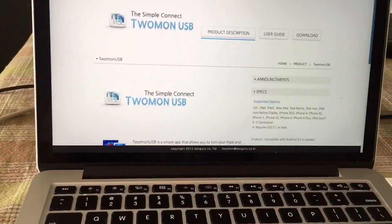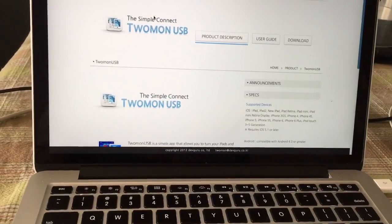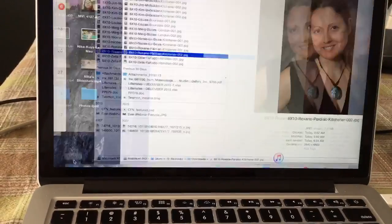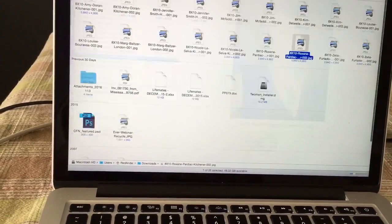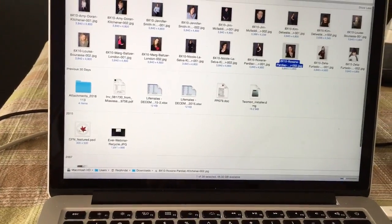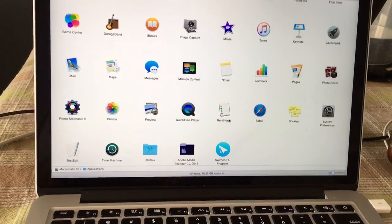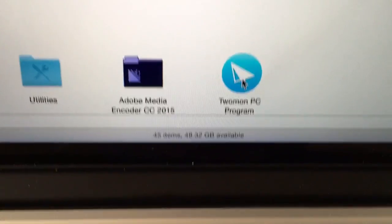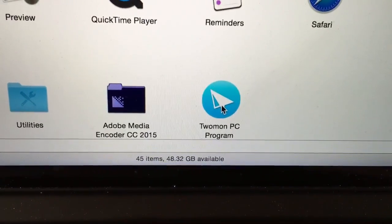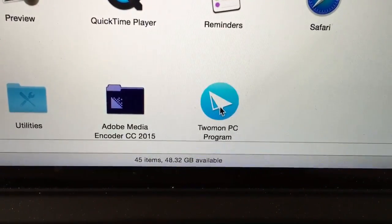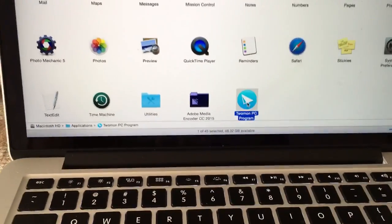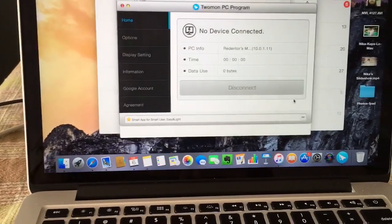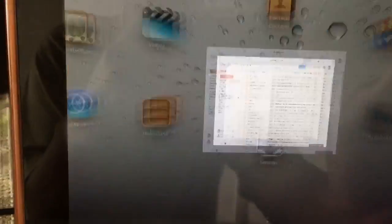So install that. Once you install that, let me go to my Finder window. See that? See that 2mon PC program? It says it's PC, but it will work on your Mac, so don't be confused about that. So just launch it.